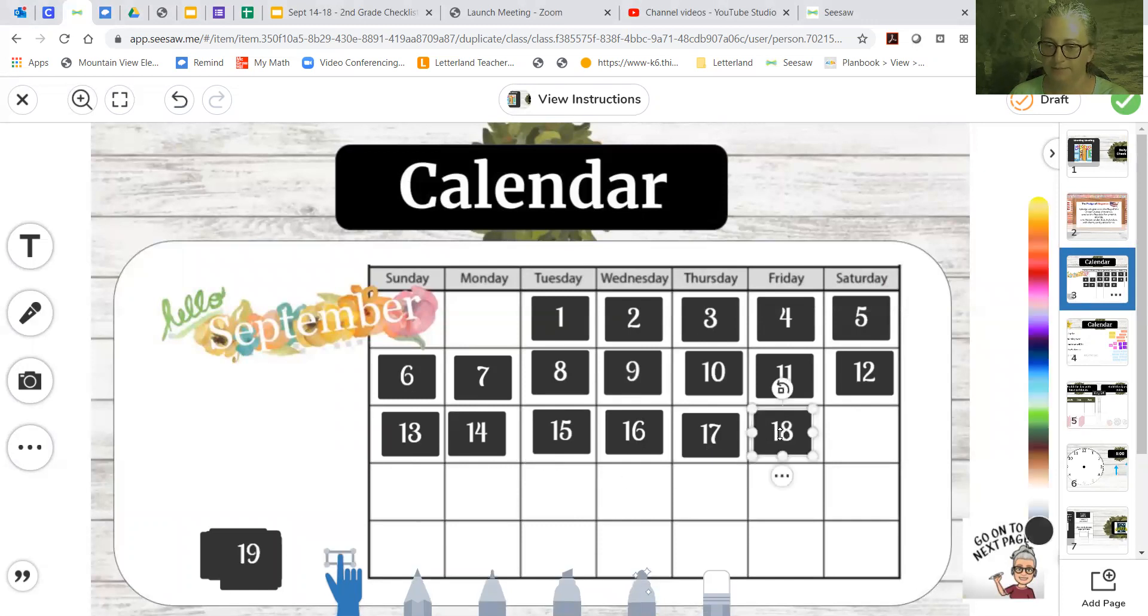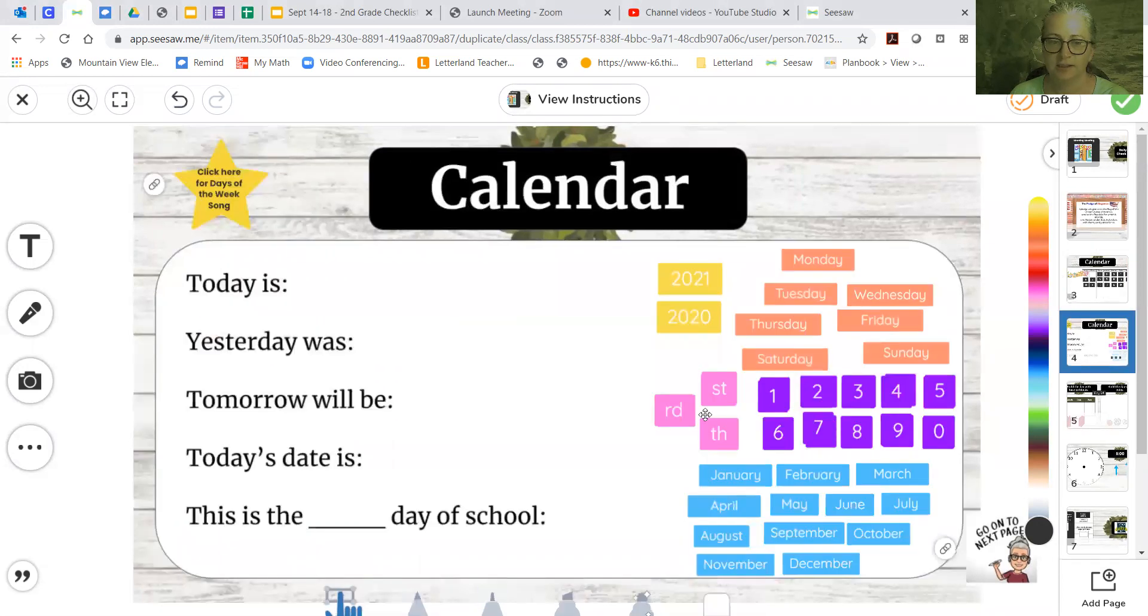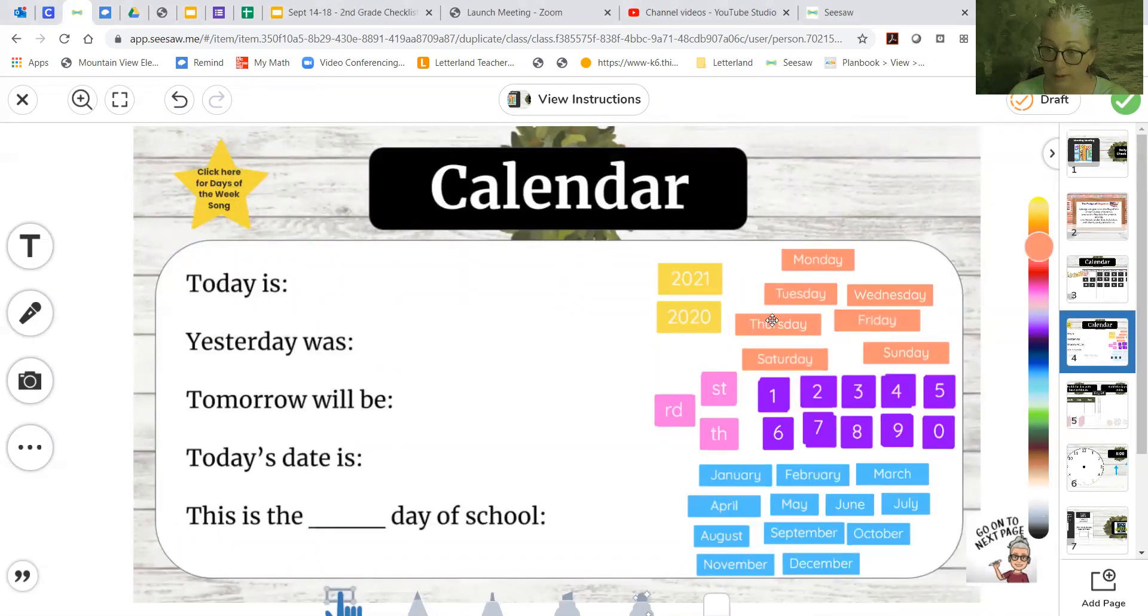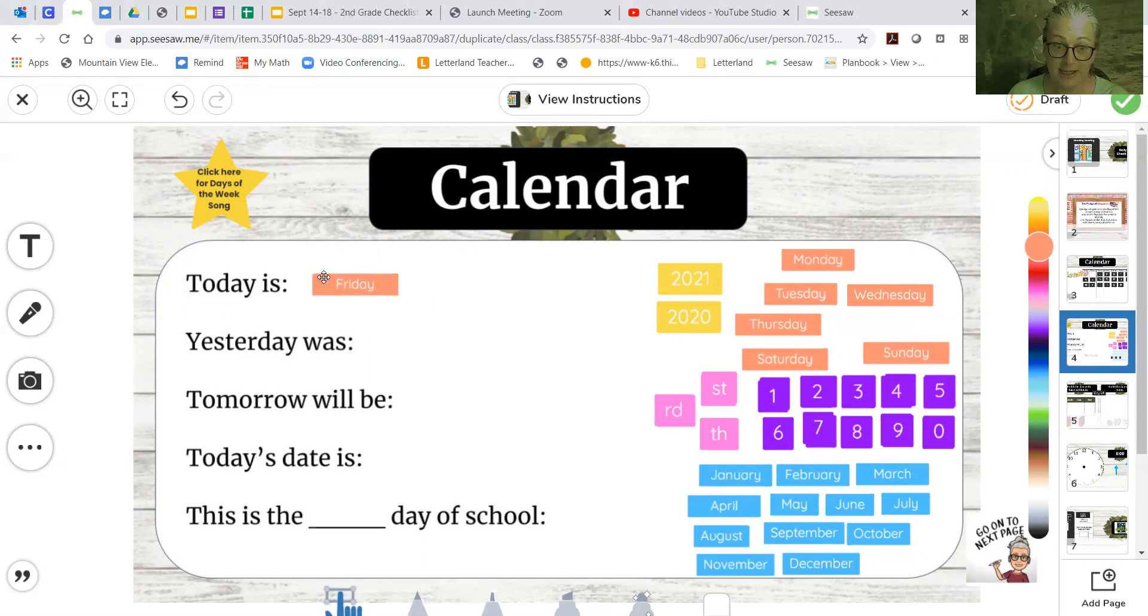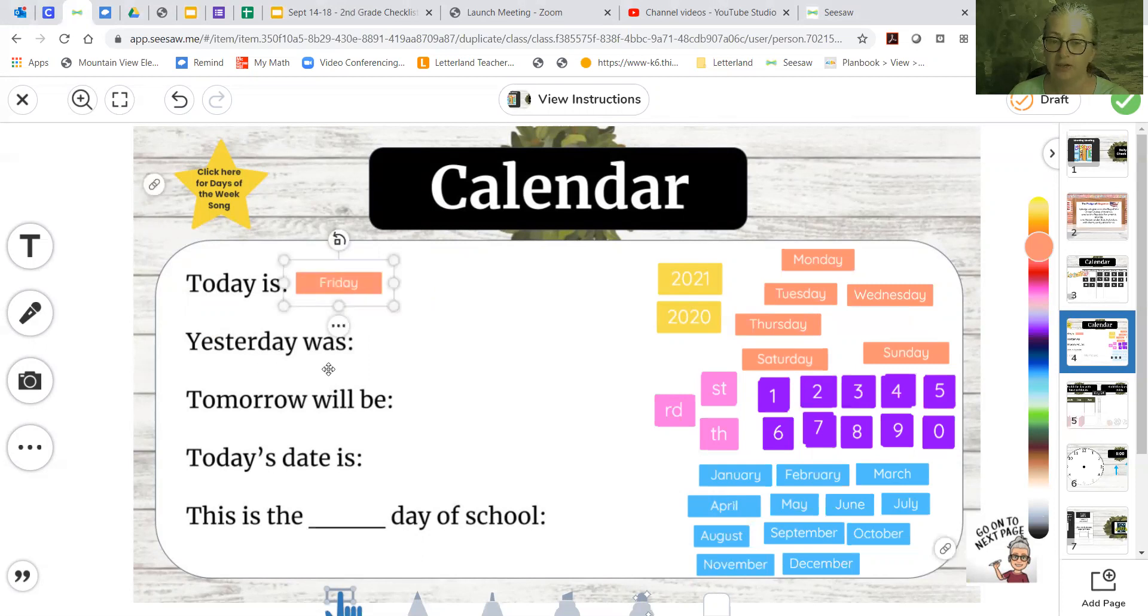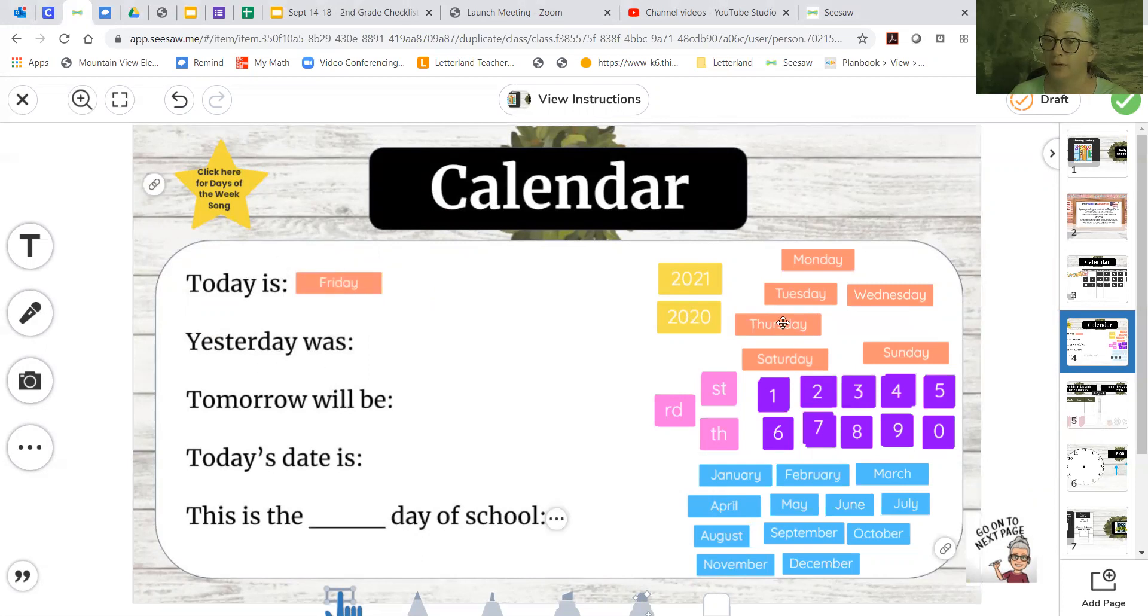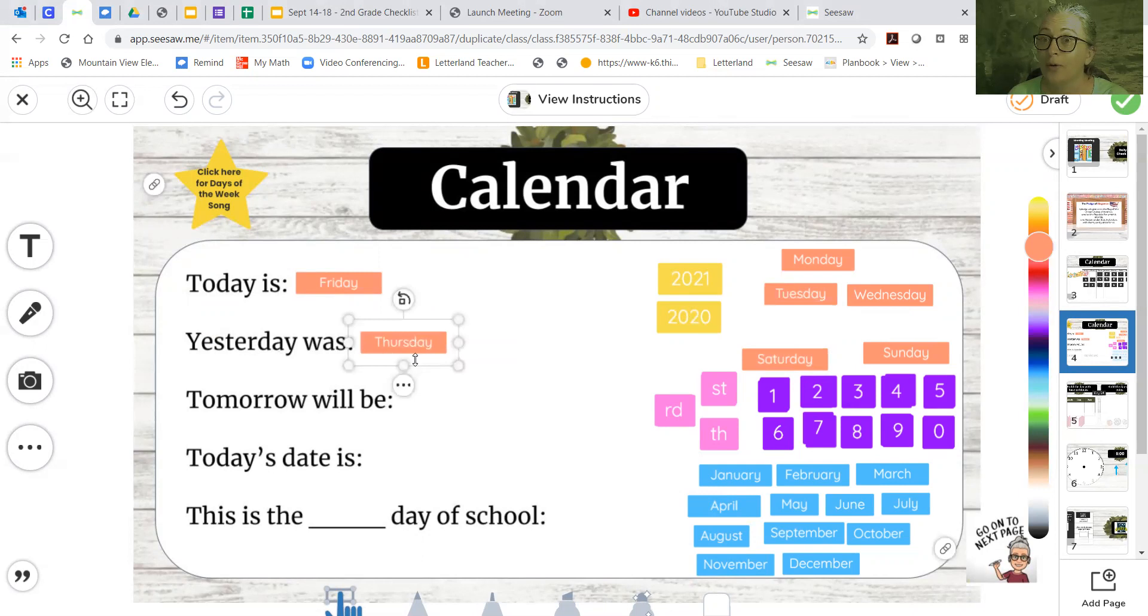All right, now let's look at this. Today is, we said it's Friday. We know what day it is today. Yesterday was Thursday, and tomorrow will be, what comes after Friday? Saturday, the first day of the weekend.